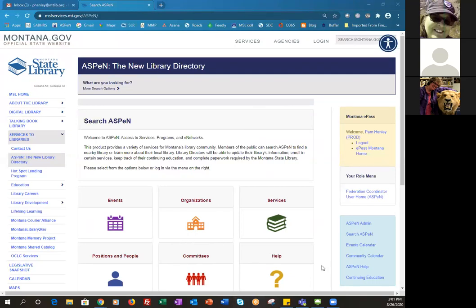What we are going to cover today is updating library personnel, creating and editing positions, and marking a position vacant. Pam and Suzanne did not really coordinate what they are each going to do, so it's up for grabs. When you get the handouts you'll be able to follow along exactly what we're doing here today.